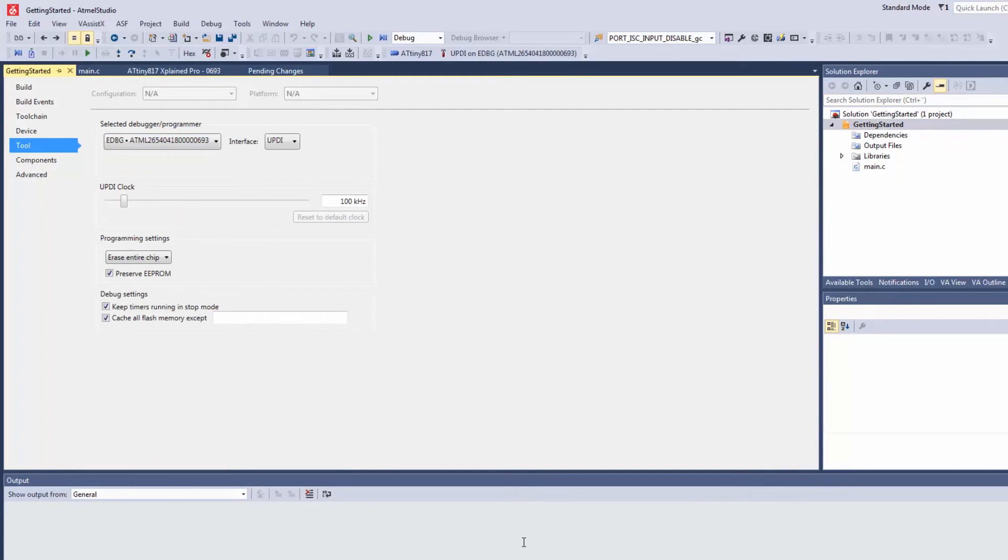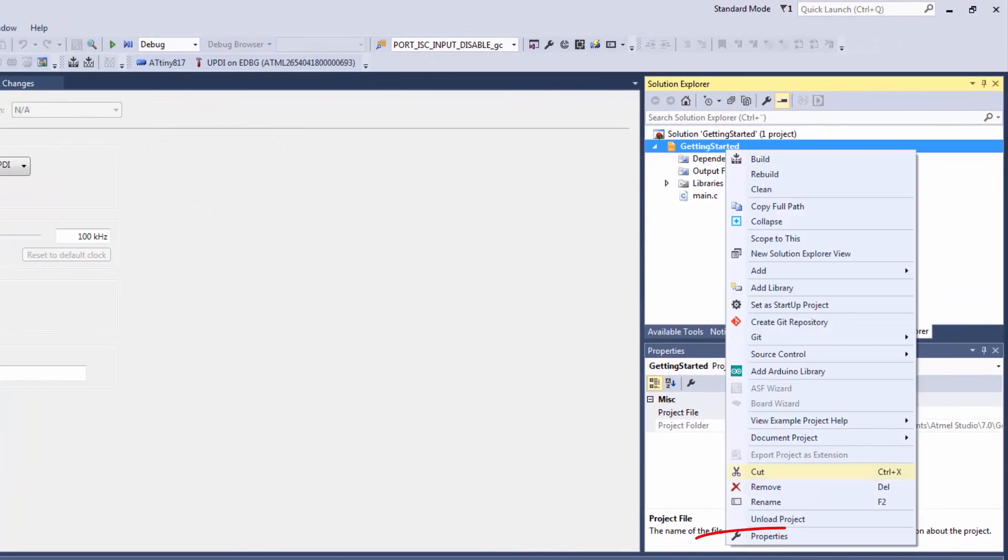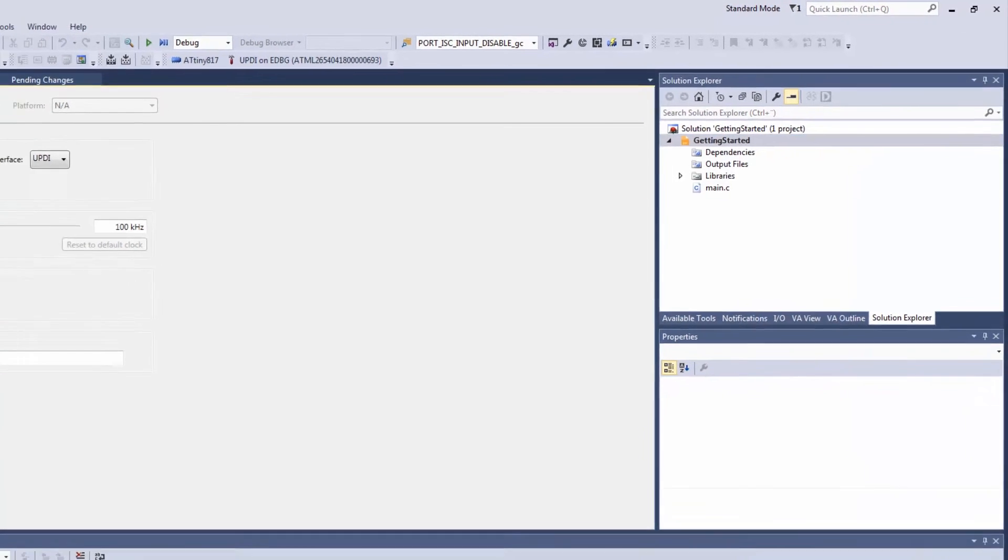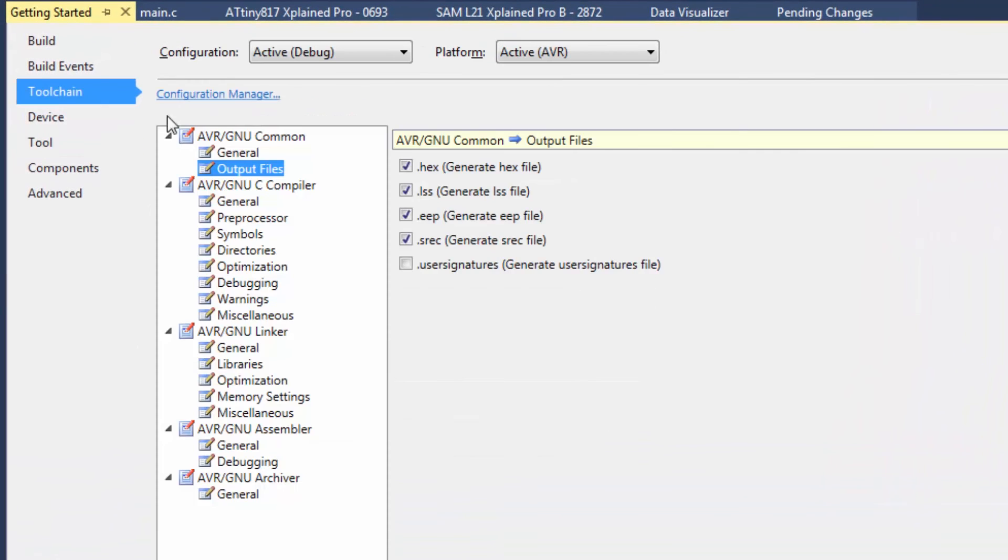And that would be the same thing as if we'd gone right click and project properties. So since I'm in the project properties I can click on toolchain.